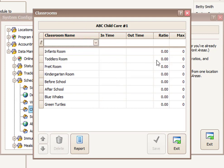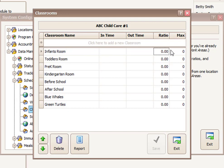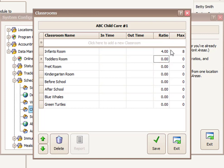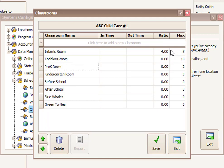But what I can do is establish ratios. So whatever my ratio might be for children to teachers. So maybe it's four to one in my infants room. And I might have a, depending on how many teachers I have in that room, I might have a maximum of eight students in that room. And for the toddlers room, it might be maybe it's double that. Maybe it's eight, and maybe I have two teachers in there, my max might be 16, and you can go so on down the list.